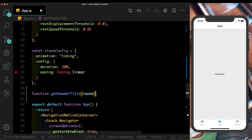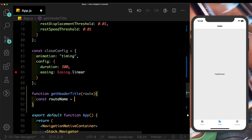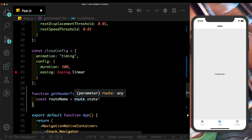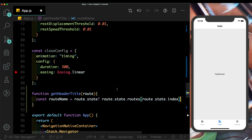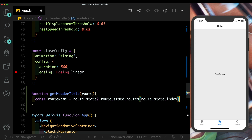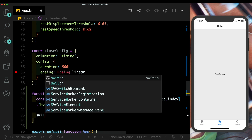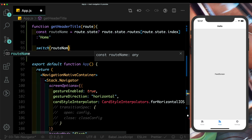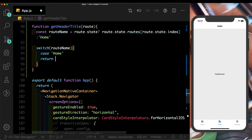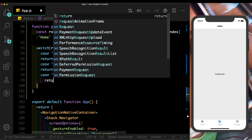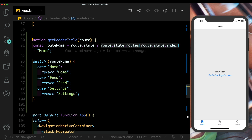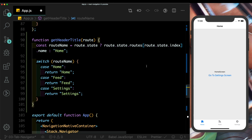Let's create the function getHeaderTitle(route). Inside, we extract the route name: if route.state exists, we get route.state.routes[route.state.index].name; otherwise we default to 'Home' — this is important because route.state may be null on initial load and omitting a default could crash the app. Then we use a switch statement on routeName, returning 'Home', 'Feed', or 'Settings' accordingly.